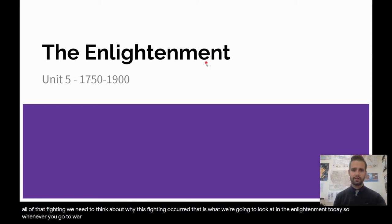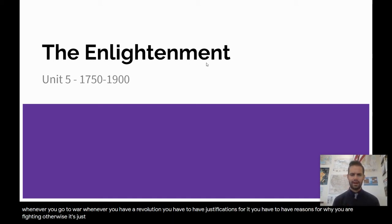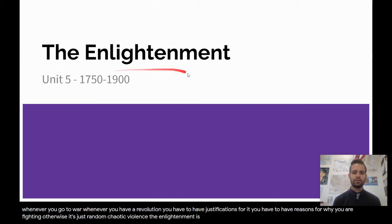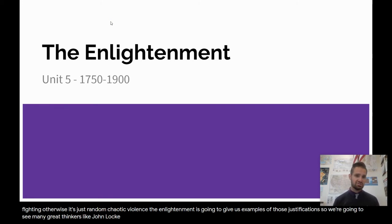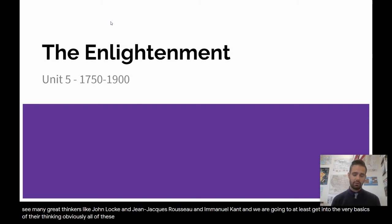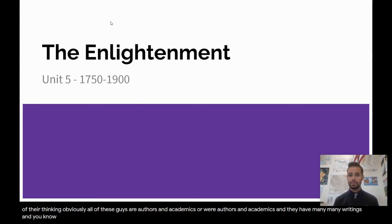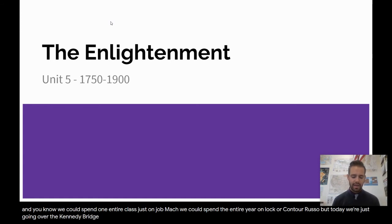Whenever you go to war, whenever you have a revolution, you have to have justifications for it — reasons for why you are fighting. Otherwise, it's just random chaotic violence. The Enlightenment is going to give us examples of those justifications. We're going to see many great thinkers like John Locke, Jean-Jacques Rousseau, and Immanuel Kant, and get into the very basics of their thinking. We could spend an entire class just on John Locke, or the entire year on Locke, Kant, or Rousseau. But today we're just going over a brief introduction to their ideas.